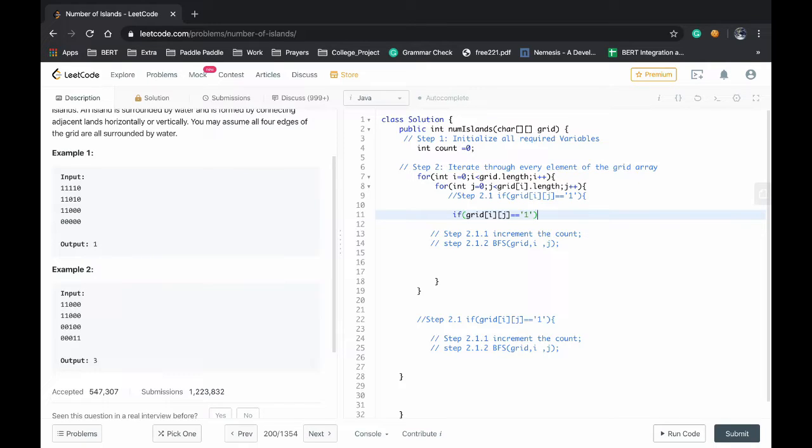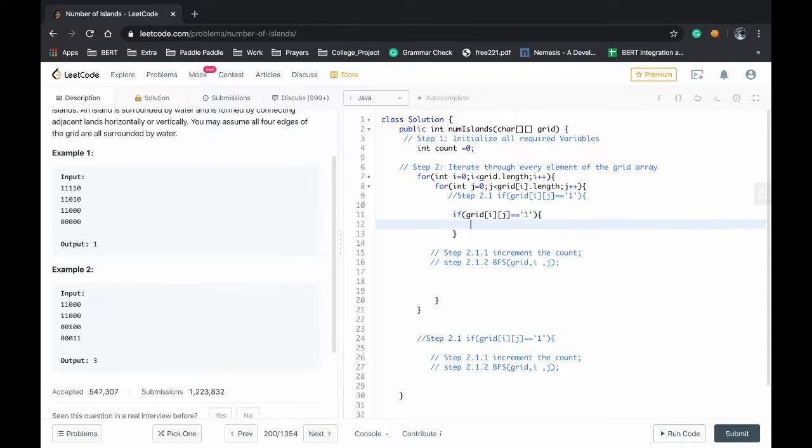Actually this question is very similar to the rotten tomatoes problem. In that also we have to do this breadth first search.